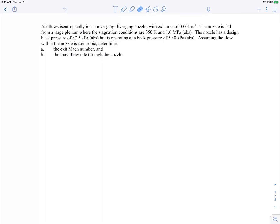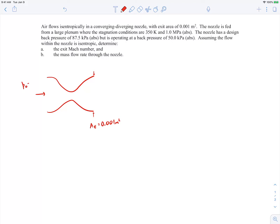In this example we're told we have air flowing isentropically in a converging-diverging nozzle with a given exit area of 0.001 square meters. The nozzle is fed from a large plenum where the stagnation conditions are 350 Kelvin and 1 megapascal absolute, so the stagnation pressure is 1 megapascal absolute and the stagnation temperature is 350 Kelvin.